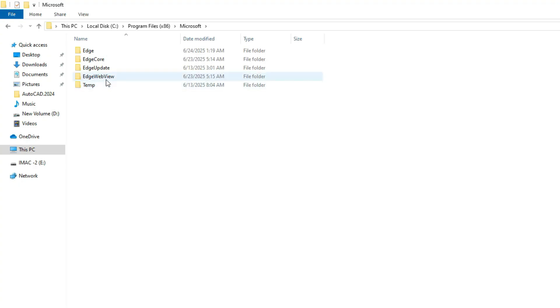And then open the folder called Edge Web View. Then open the folder called Application.